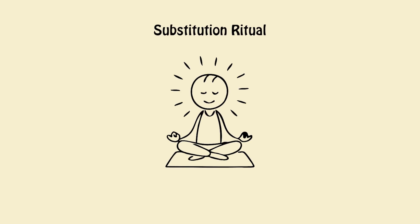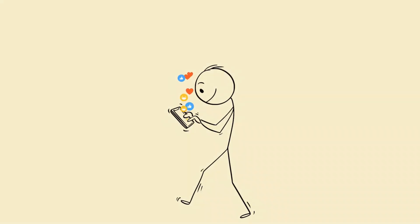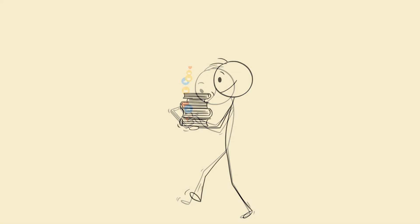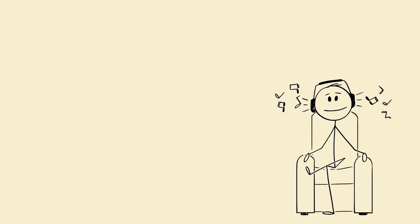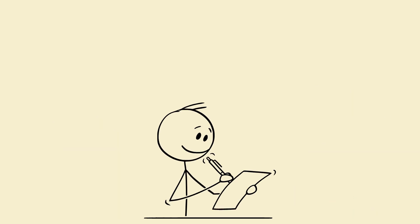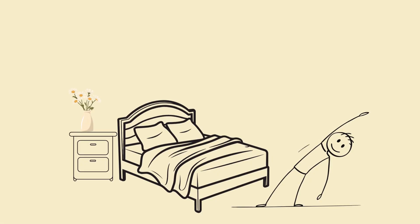Substitution ritual. Replace scrolling time with low dopamine triggers. Reading fiction, not non-fiction. Soft instrumental music. Journaling gratitude rewires serotonin balance. Stretching in dim light.